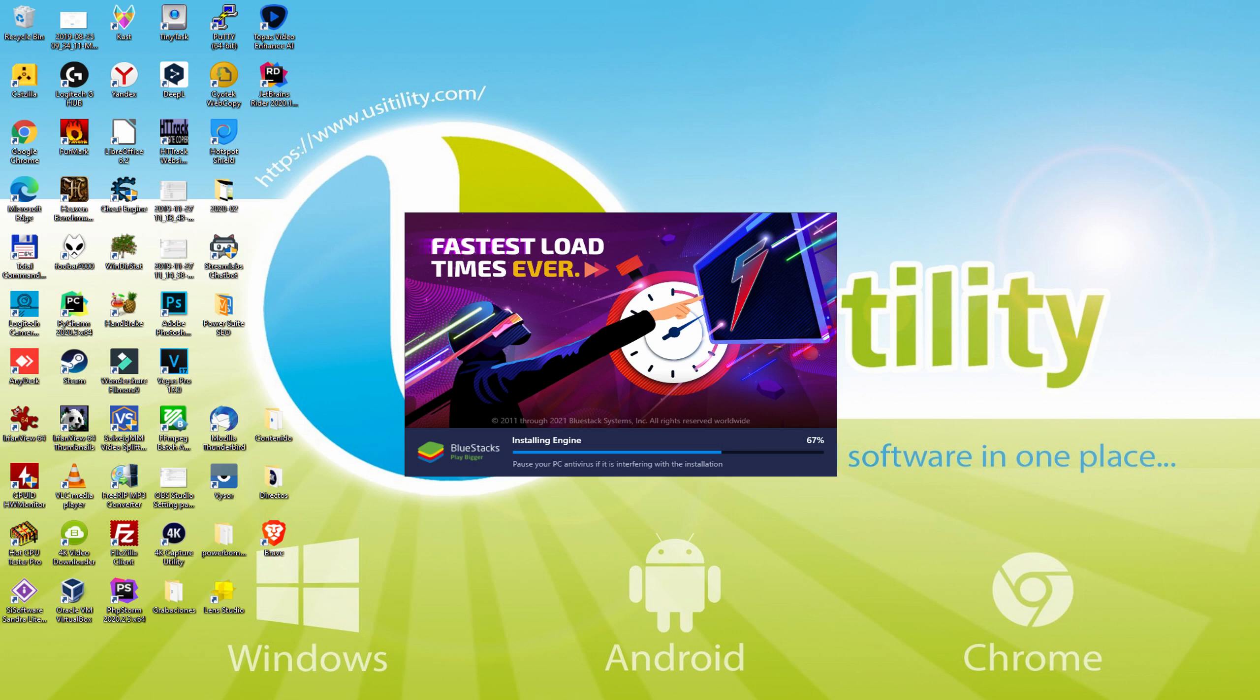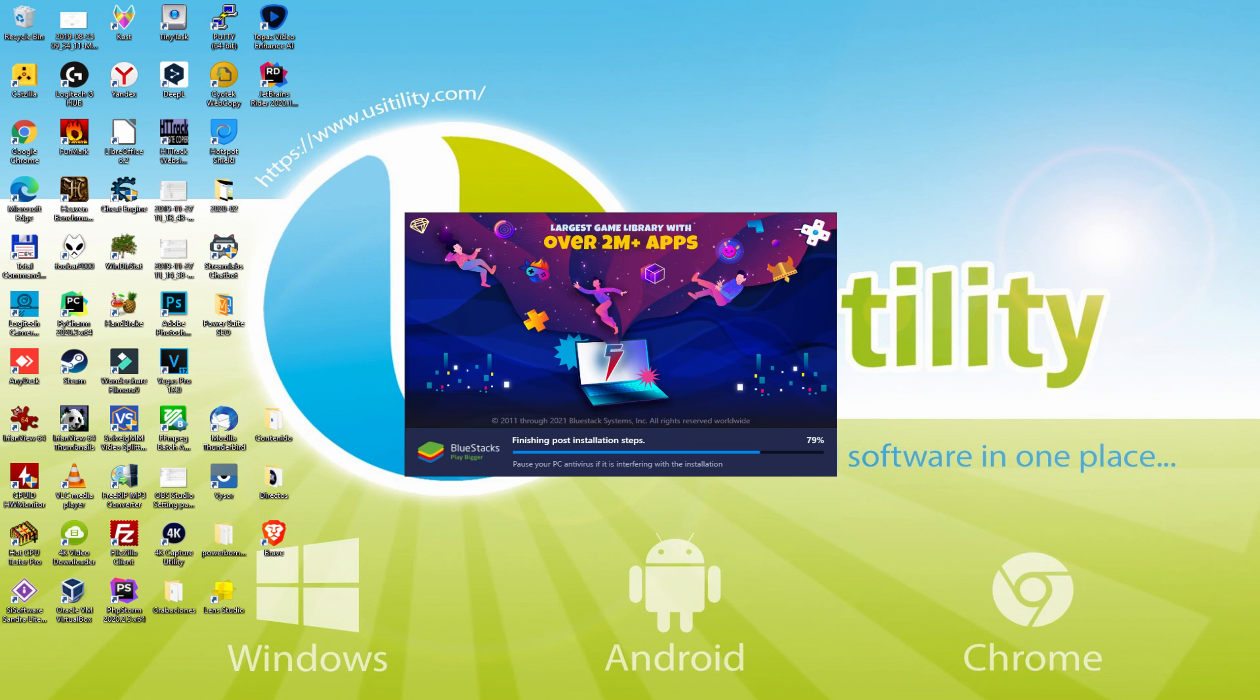As you can see, BlueStacks 5 is built to provide stability and performance during long gaming sessions. The installation has already finished for me.